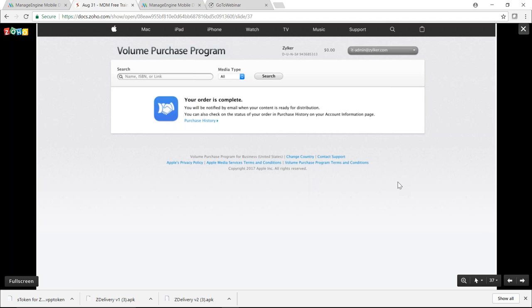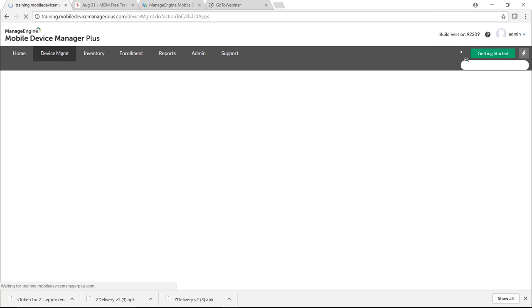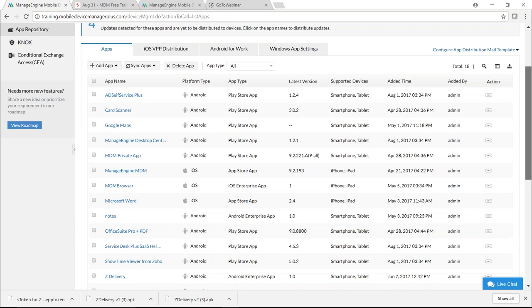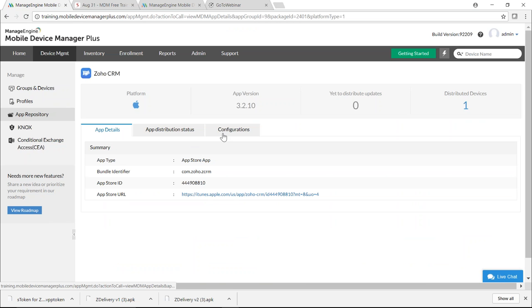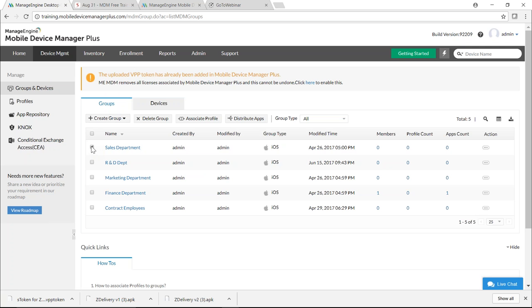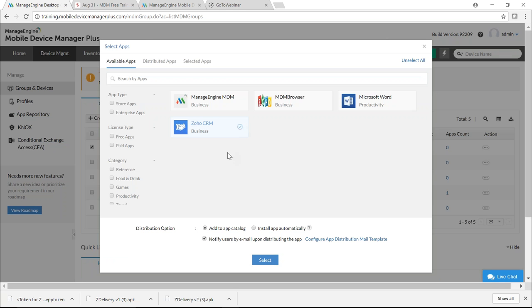Purchased apps are added to the MDM repository daily through syncing. For immediate addition, use manual sync: go back to the MDM server, click the Apps tab, click Sync Apps, and select Sync VPP Apps. All purchased apps are added to the repository. To distribute to a group, click Groups and Devices, select the Sales department, click Distribute Apps, select the app, and ensure 'Install App Automatically' is selected — this is mandatory for silent installation — then click Select.